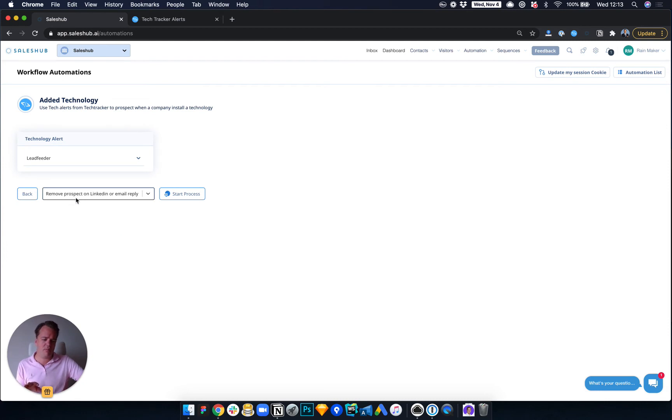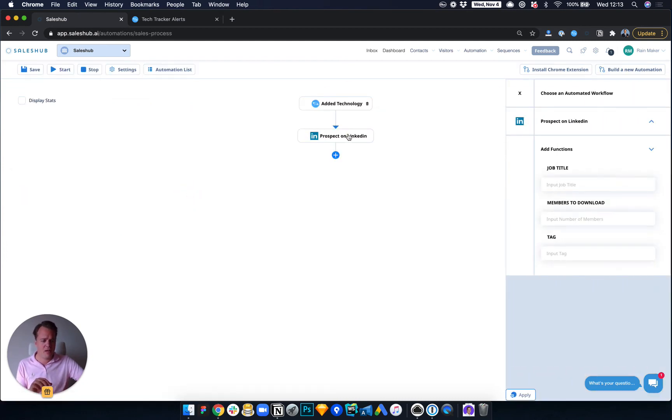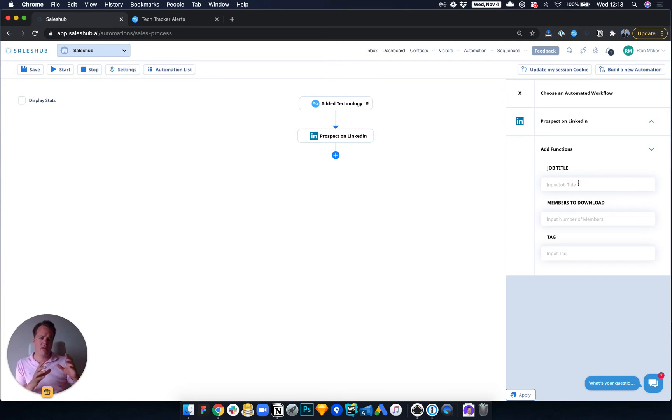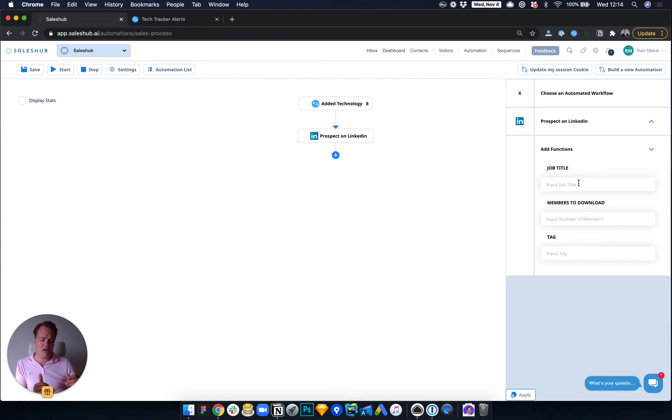And then say we want to remove the prospect if they reply on LinkedIn email. Now what they do is they go in and justify and target who they're going to target on Sales Navigator. It does require Sales Navigator and say VP Sales, VP Marketing, and so on and so forth.